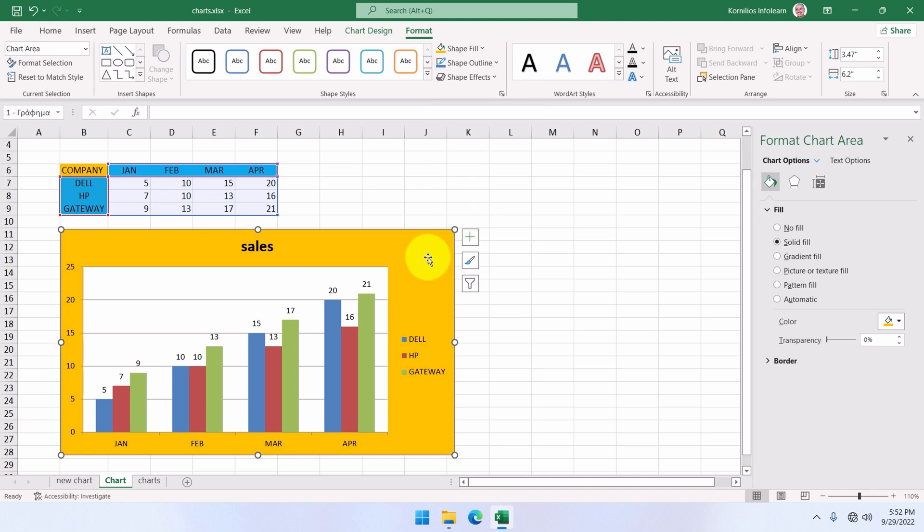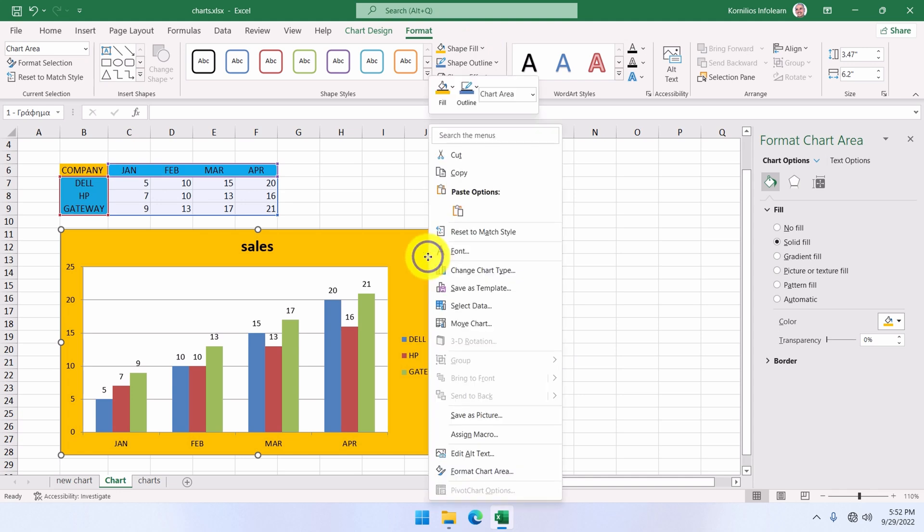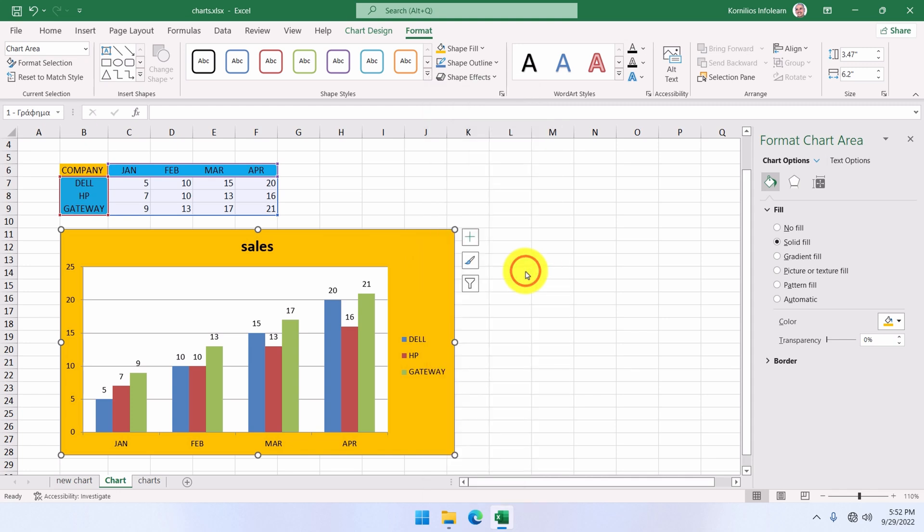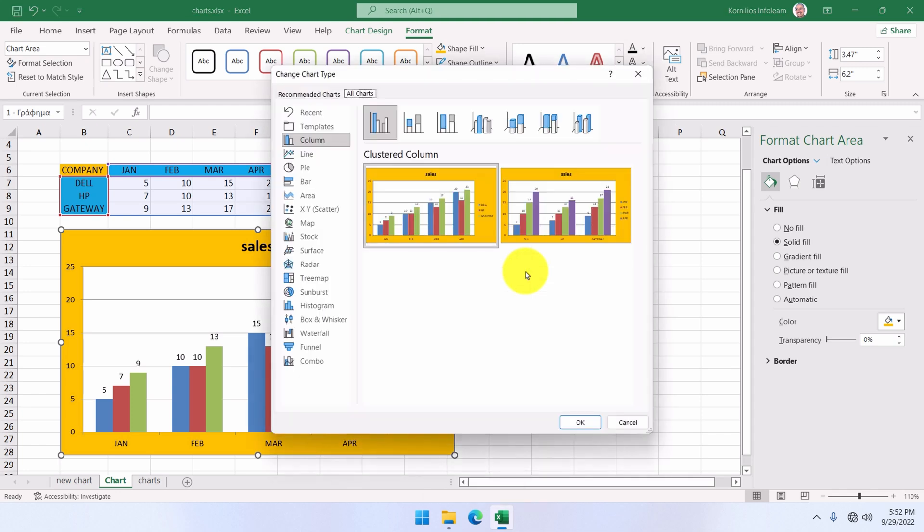At this point here, we right-click again and select change chart type. It pops up a new window, and we can select a different type of chart.